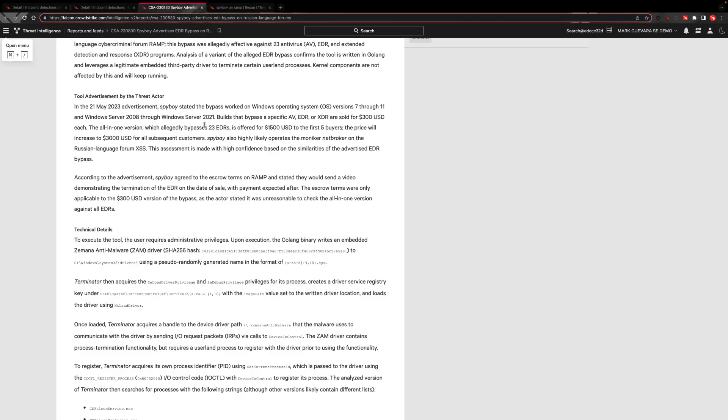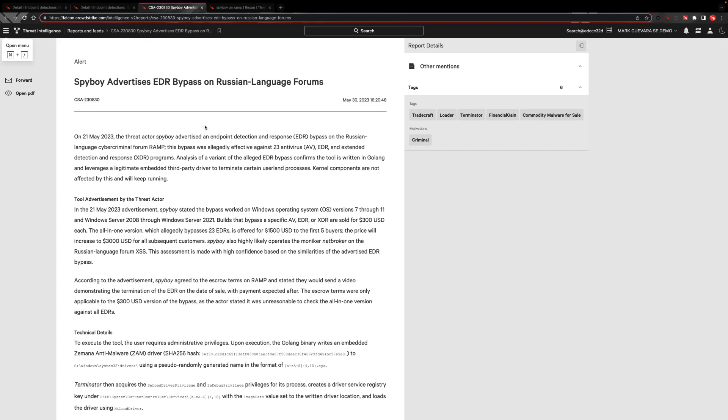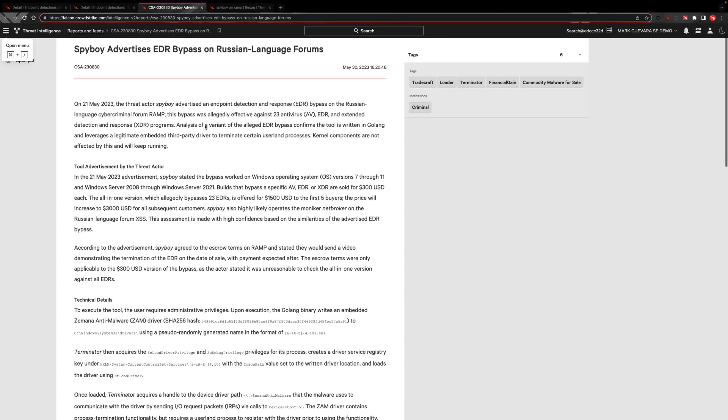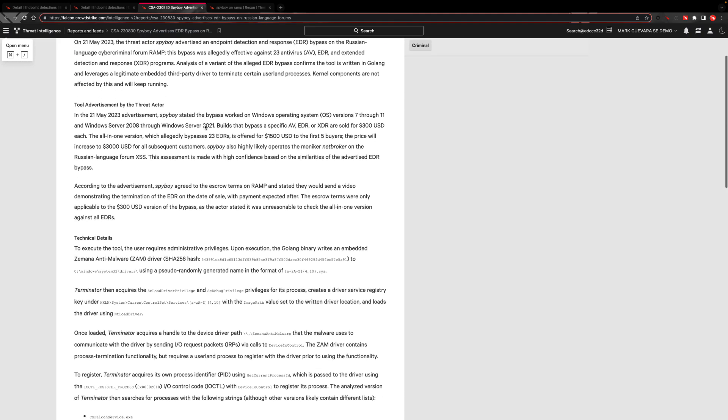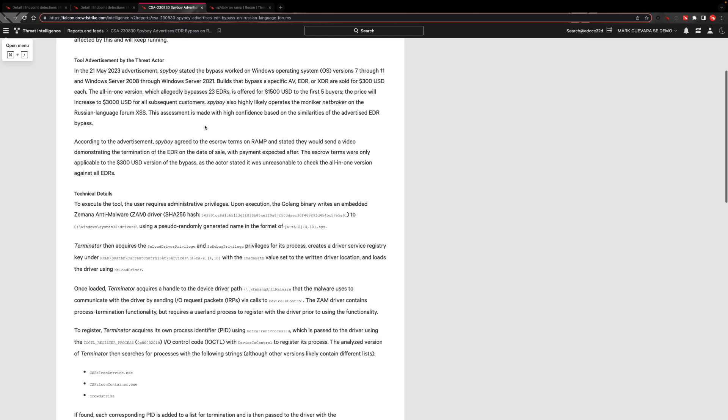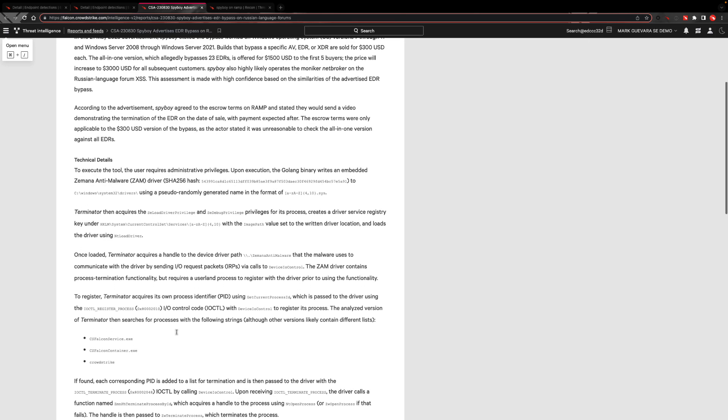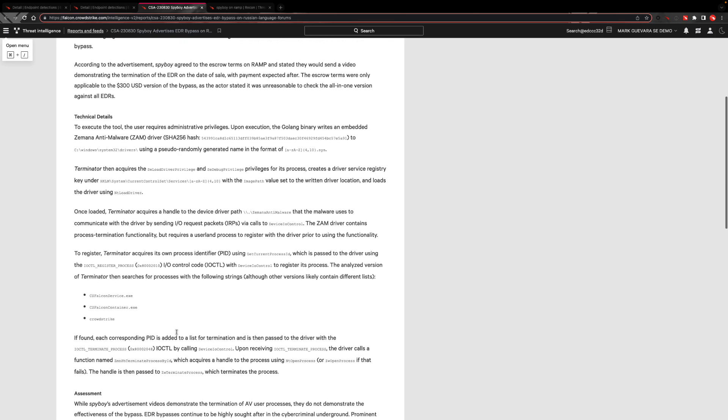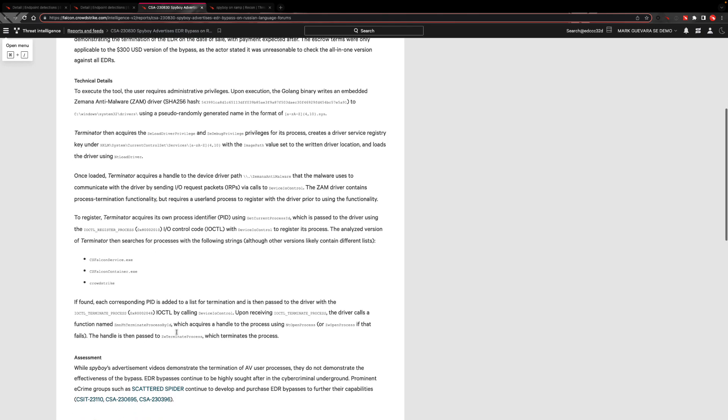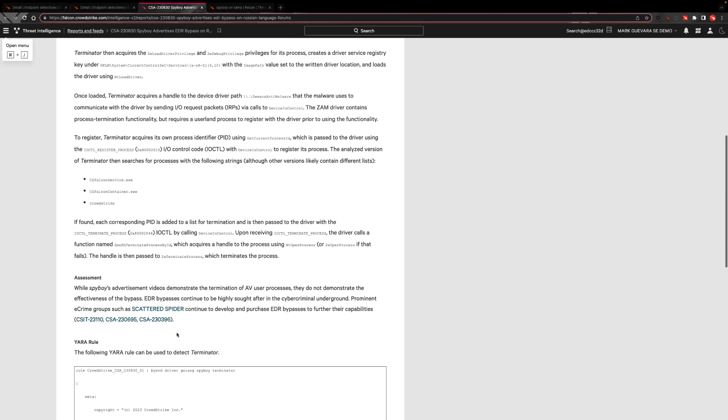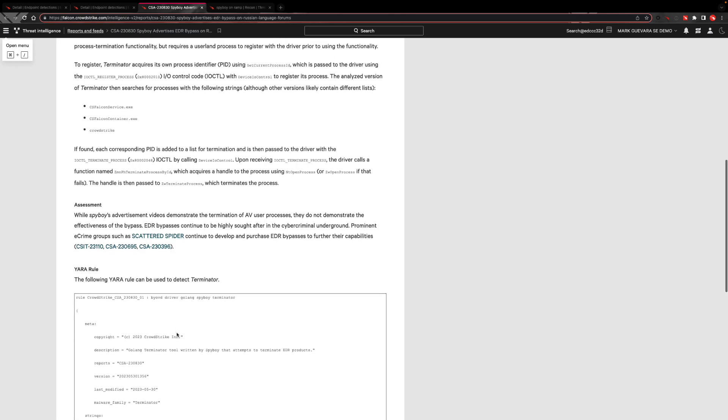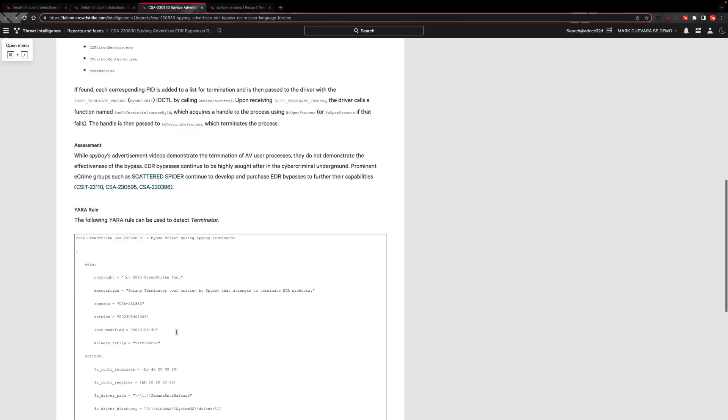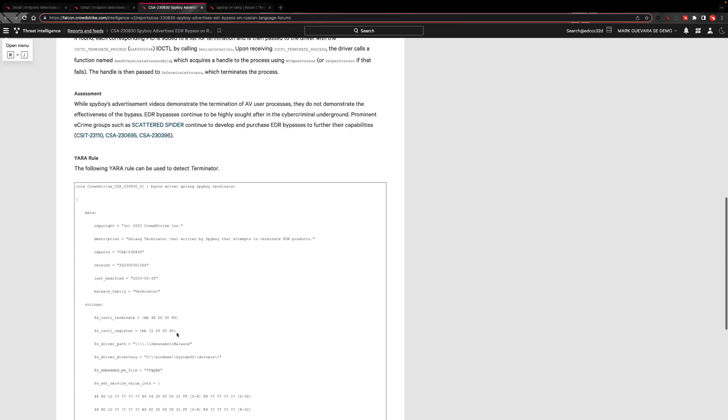And for more finished intelligence, CrowdStrike also published a detailed report on the latest information on Spyboy in the Falcon console. Customers can access and get alerted to curated threat intelligence and even Yara rules, including even this report for Terminator itself, on a daily cadence using Falcon Intelligence Premium.